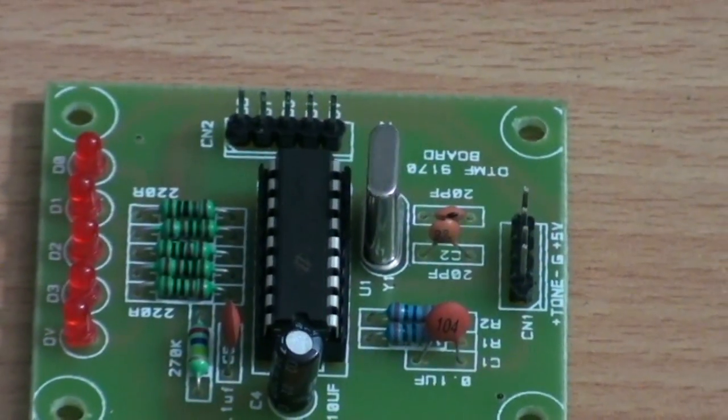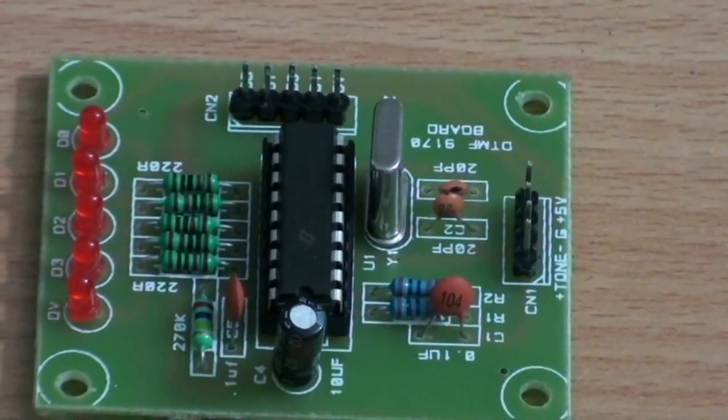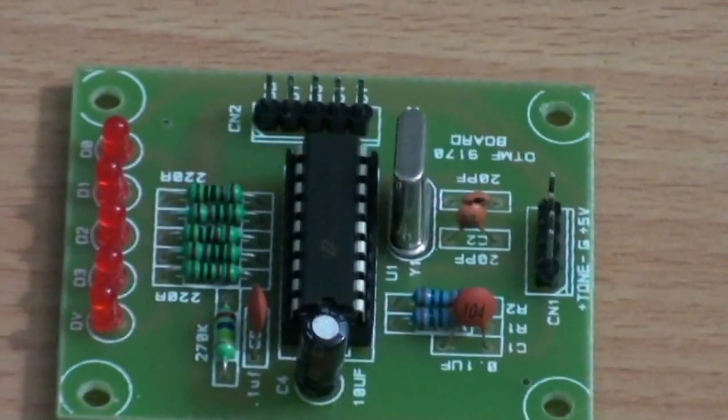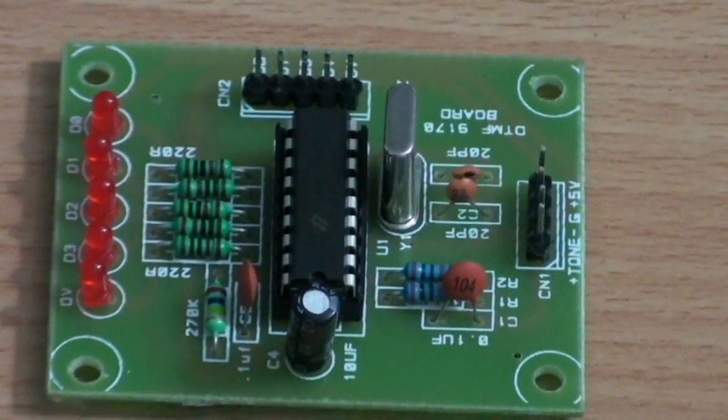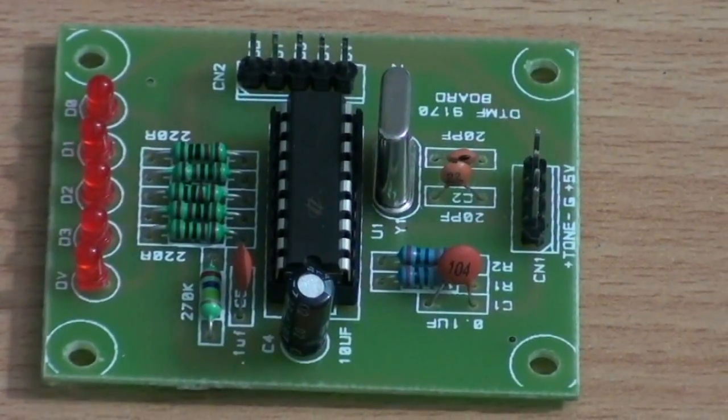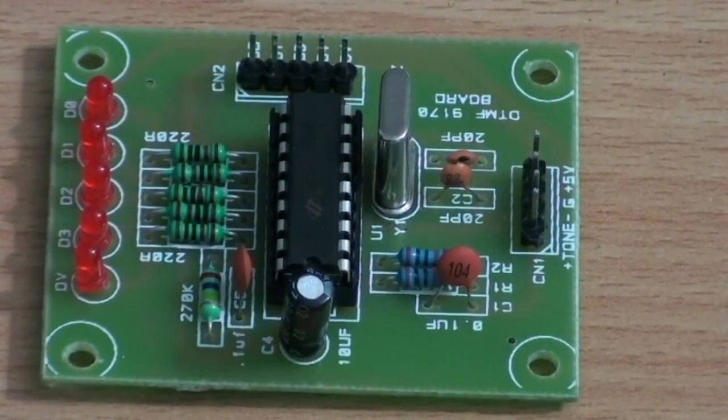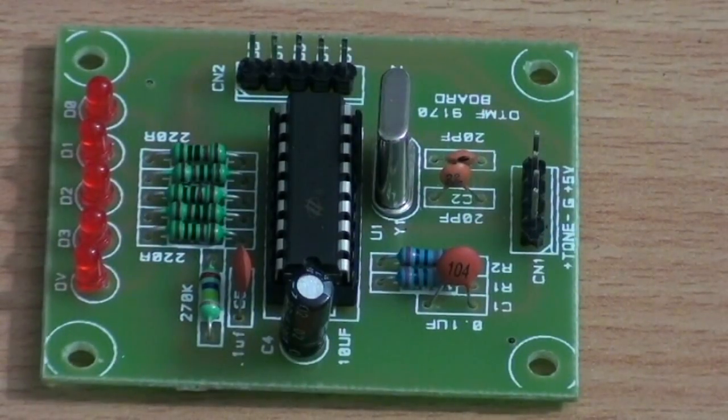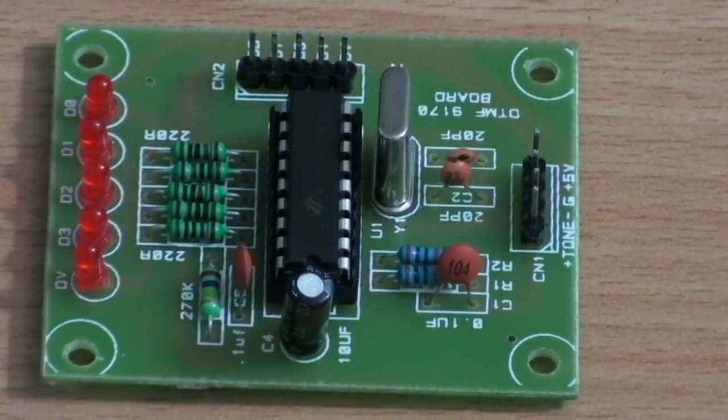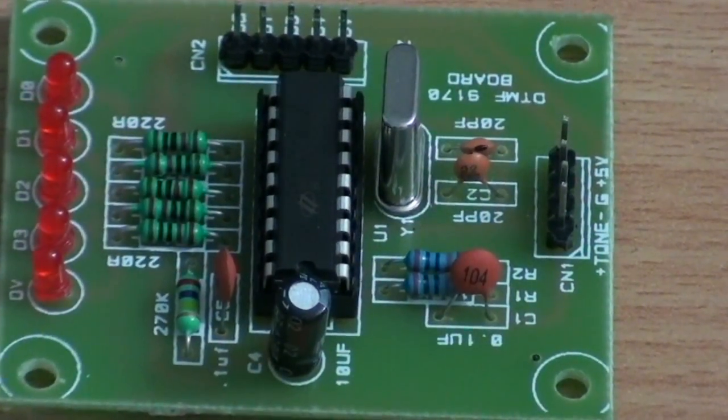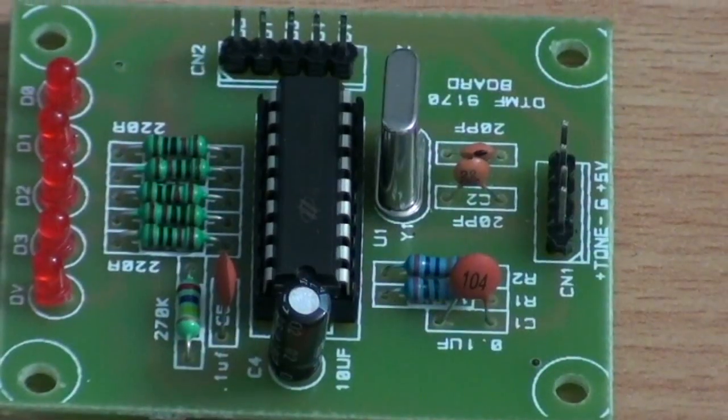Remember every key has a particular frequency which is called DTMF frequency, nothing but dual tone multiple frequency, which converts to equivalent binary form and gives it to the microcontroller.